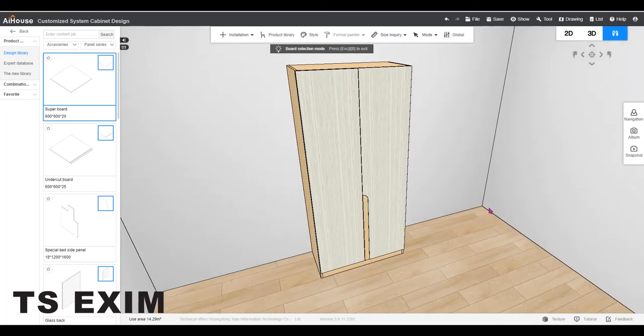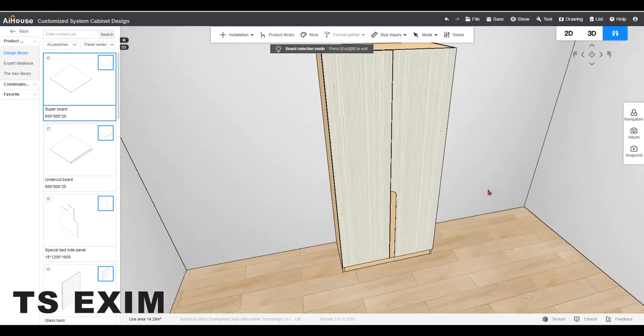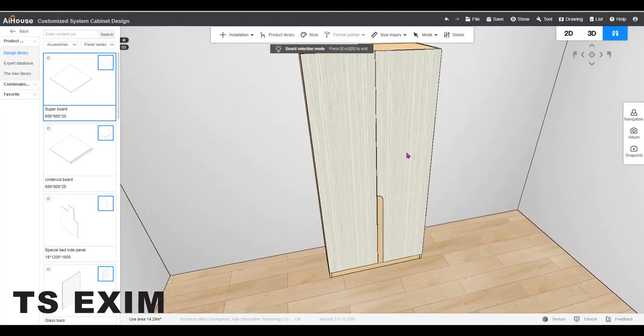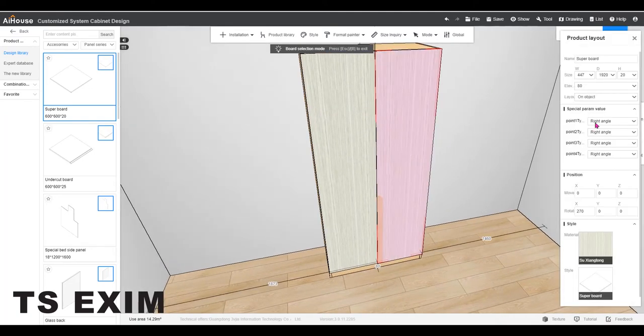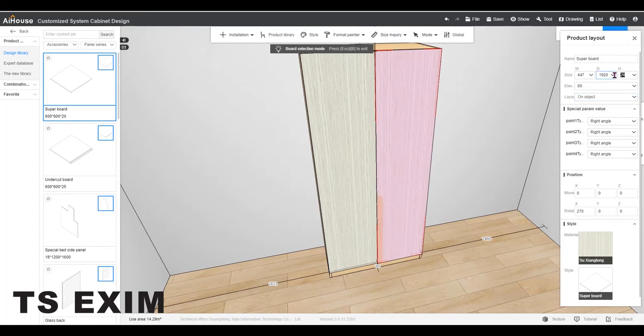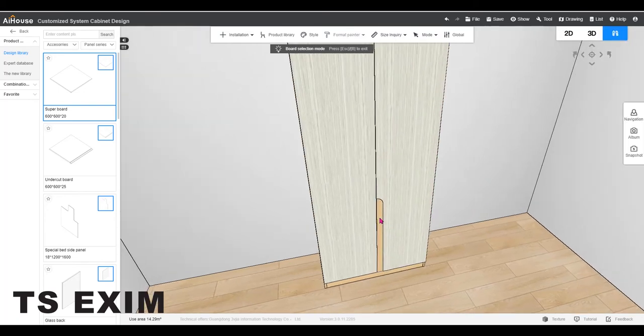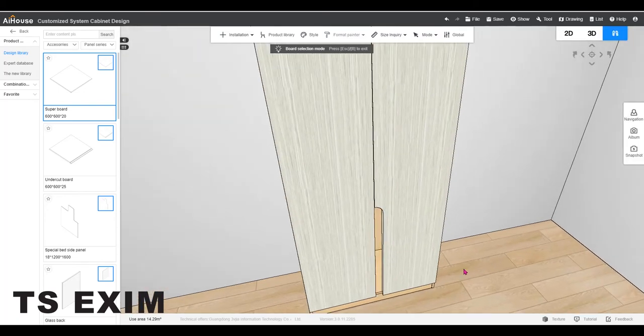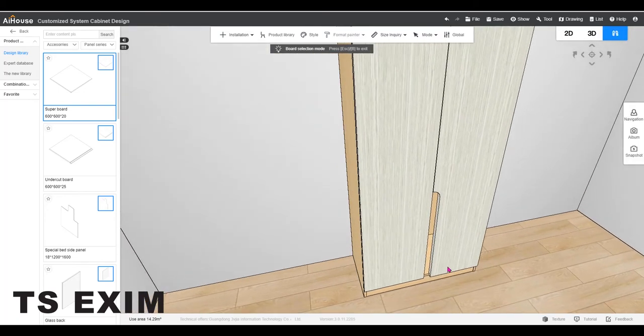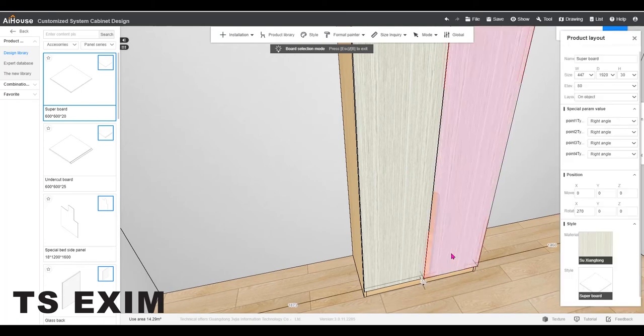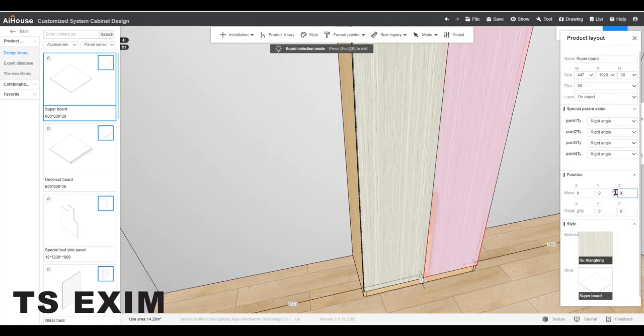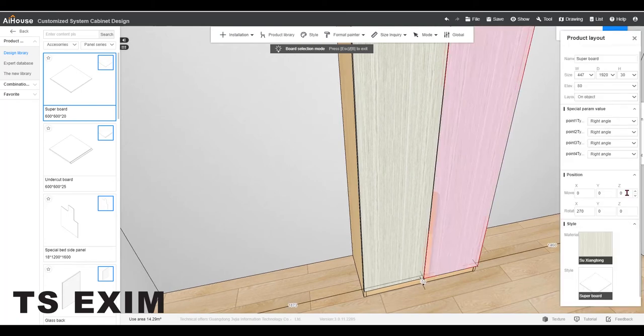I will change the door thickness to 30. But we need to move it out as it actually extended inward. So I will hide the door again and move it out in Z.